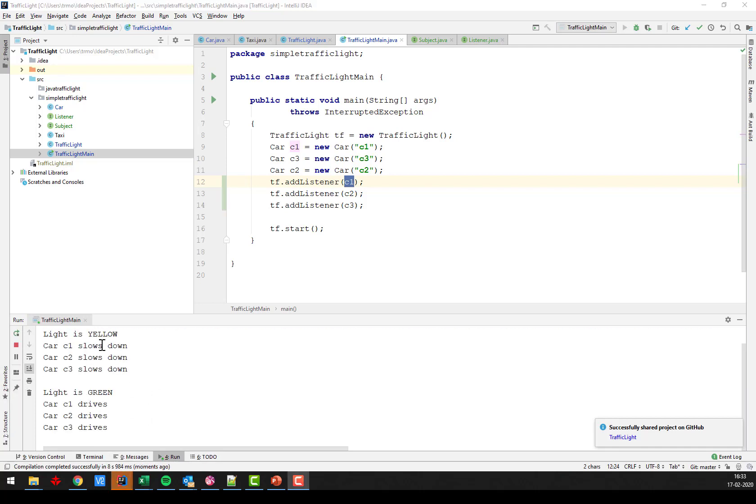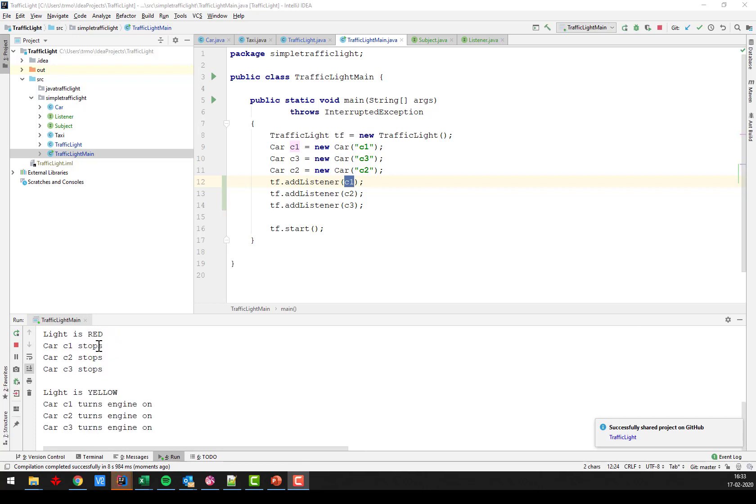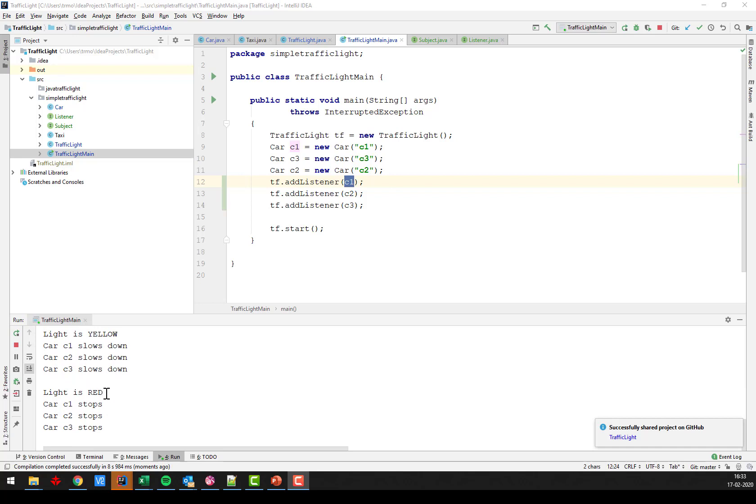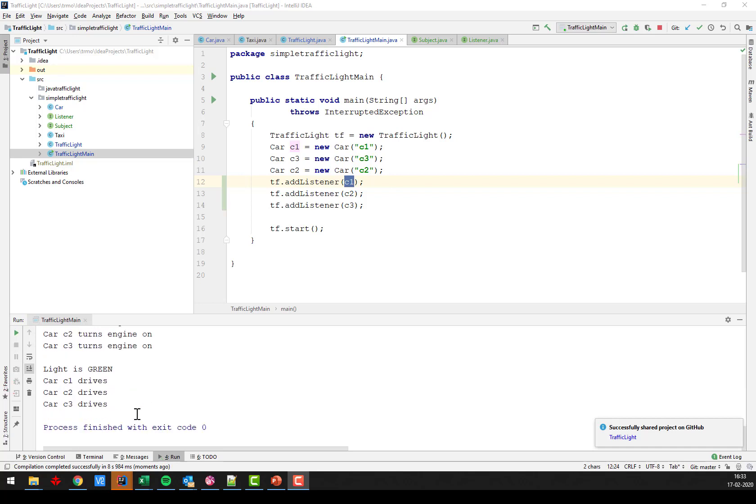Here we go. The light is yellow. So the car slows down. Green. Drives. Red. It stops. And so on. And it goes on for 10 seconds.